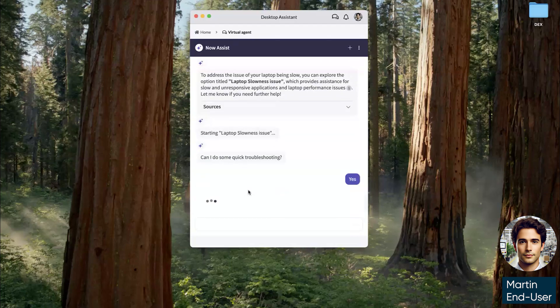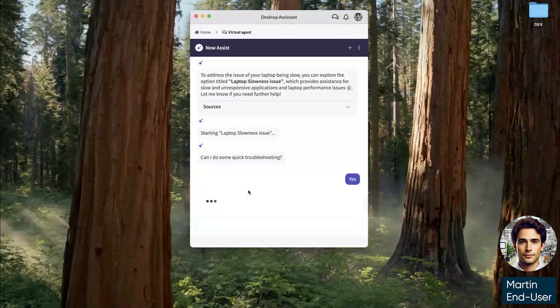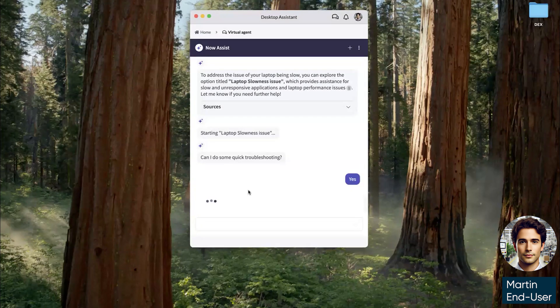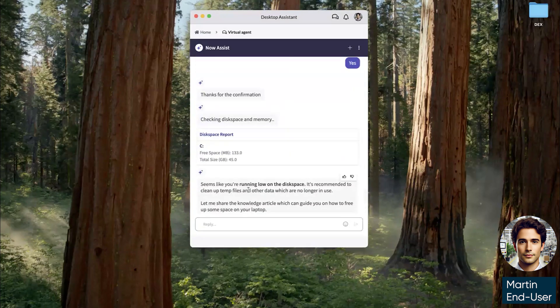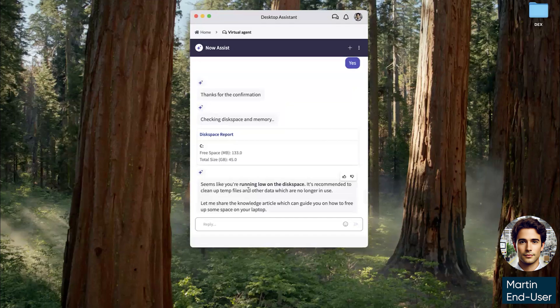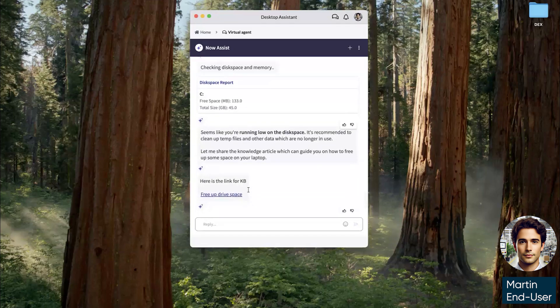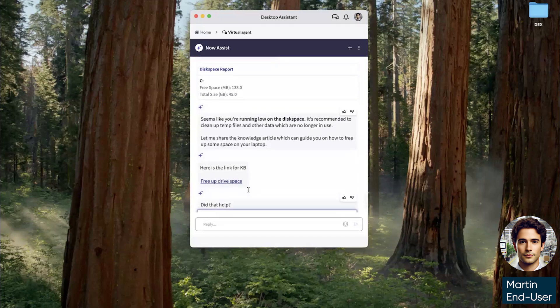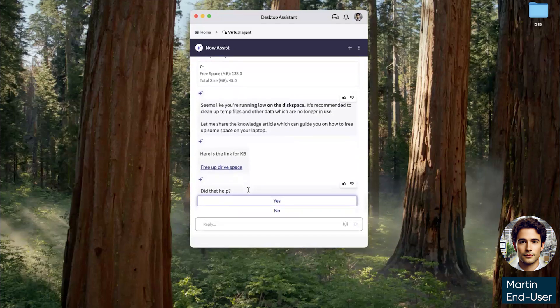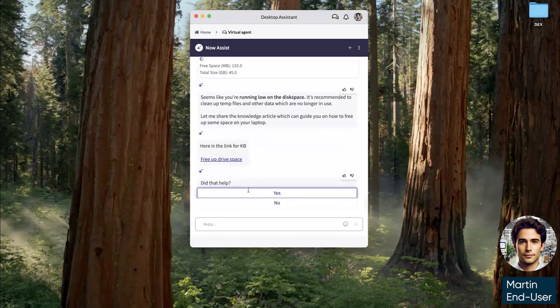This interaction is also the Gen AI solution analysis version of virtual agent that we're using. Here virtual agent goes back to the ServiceNow cloud and checks the data being collected by DEX. It is able to identify that Martin's device is currently running low on disk space and offers a knowledge based article for him to use.